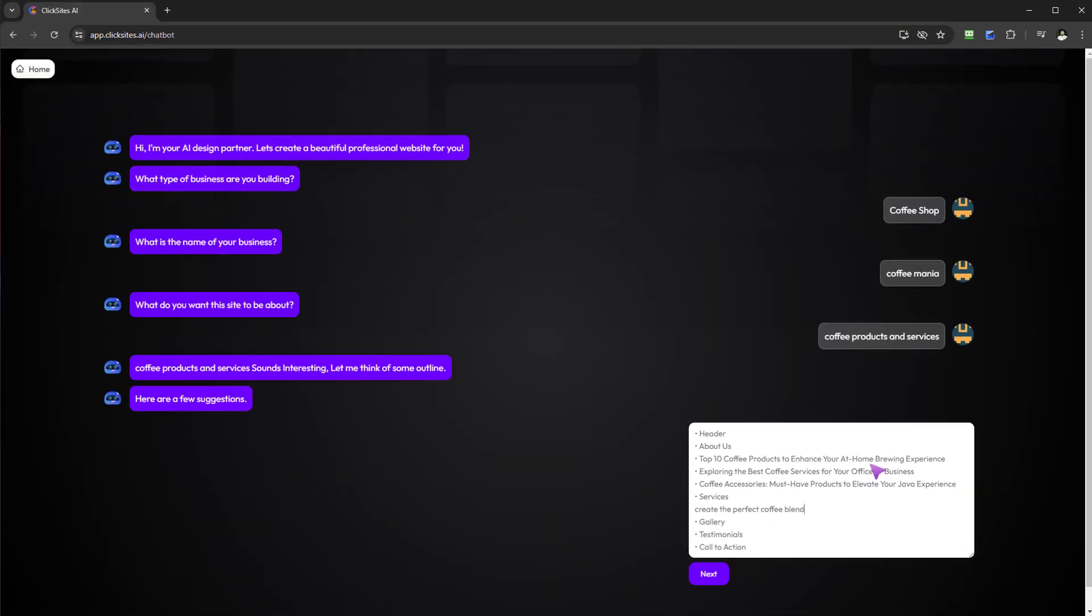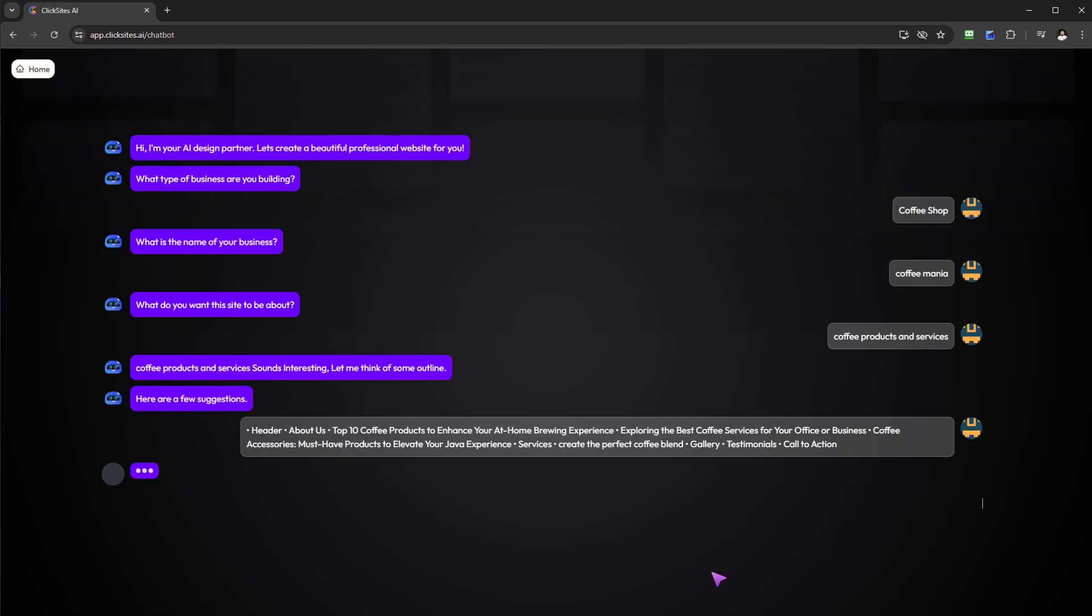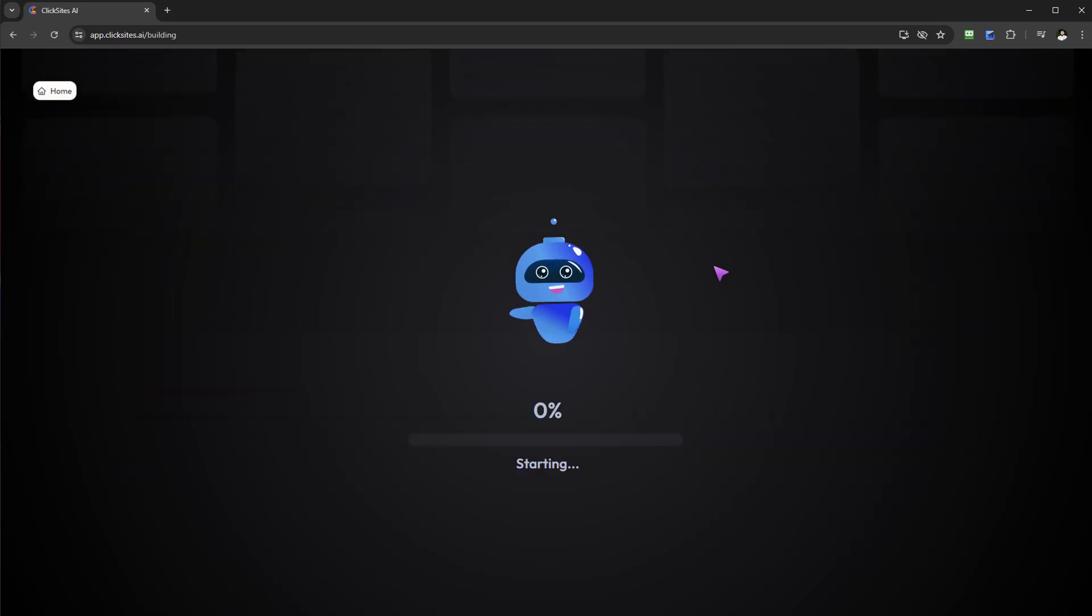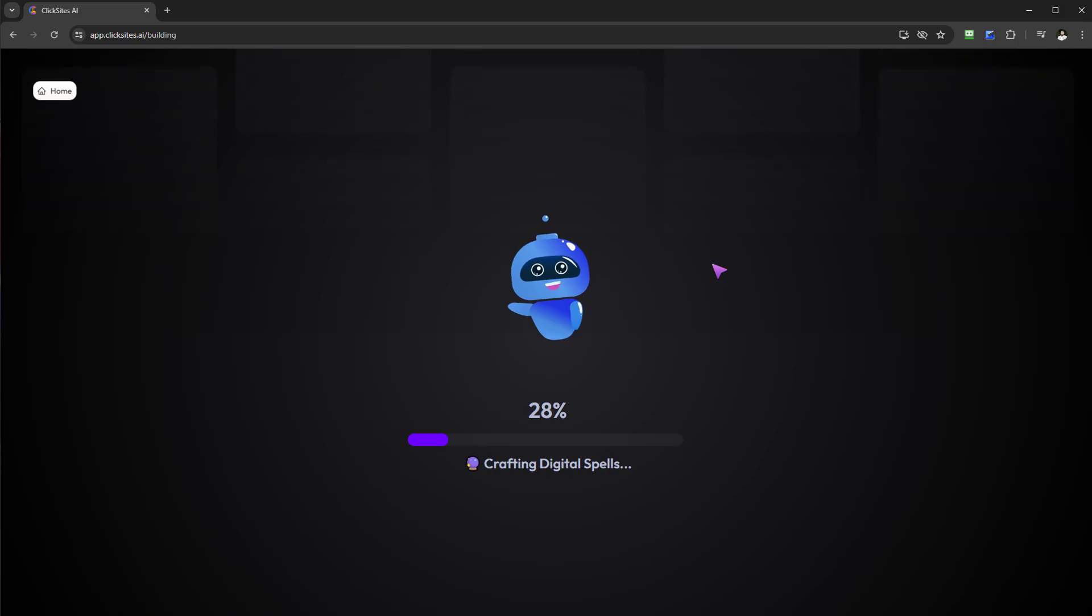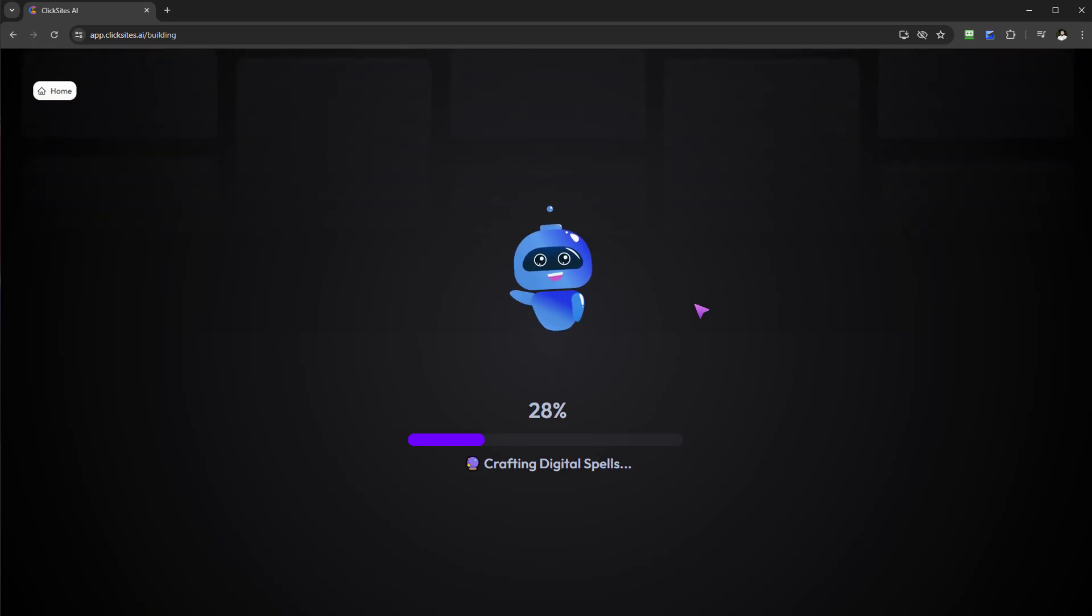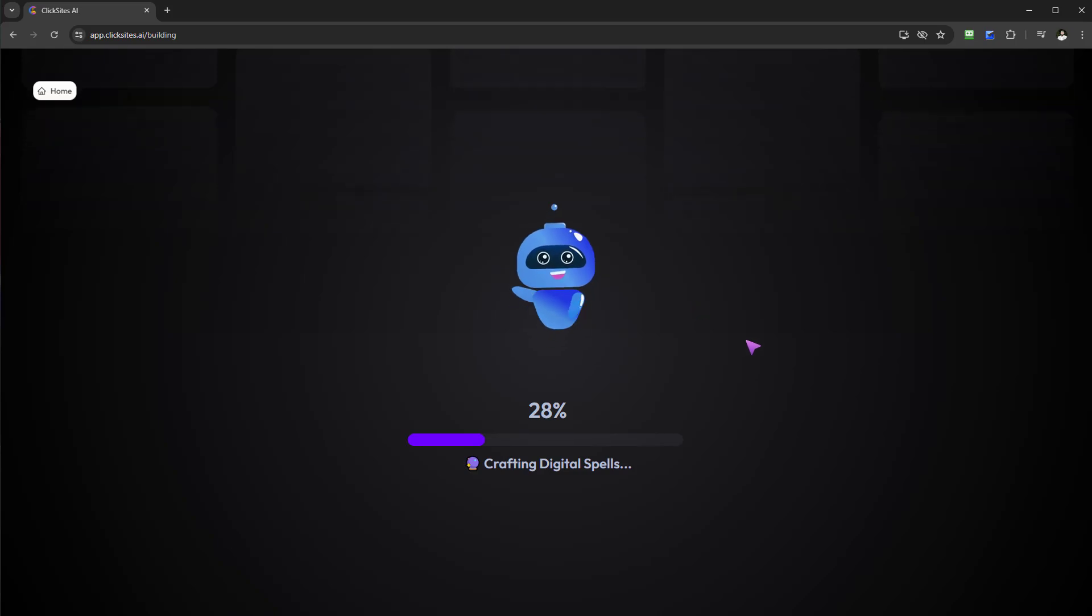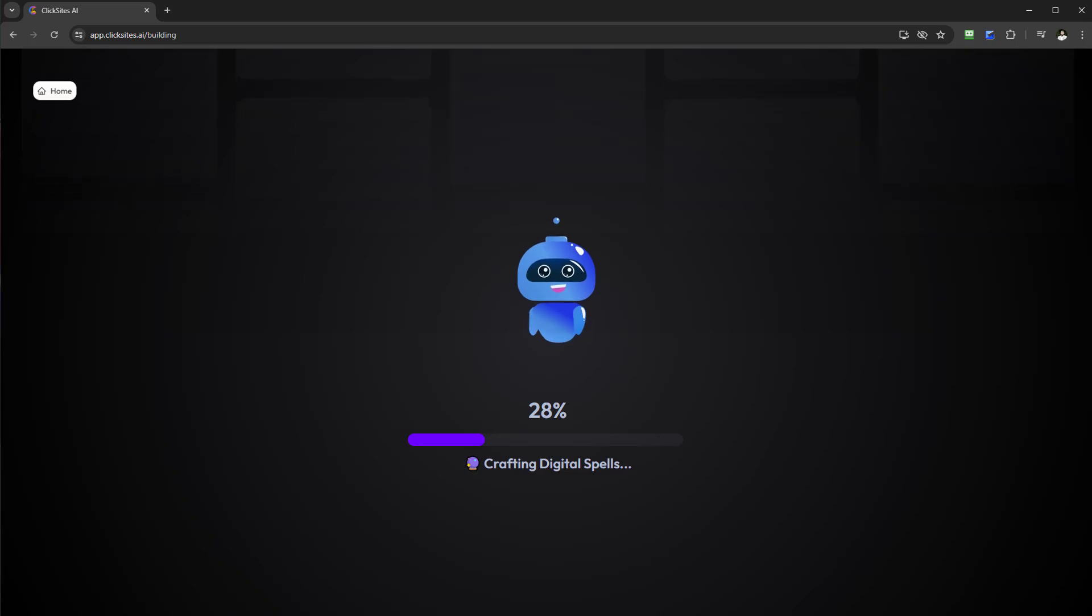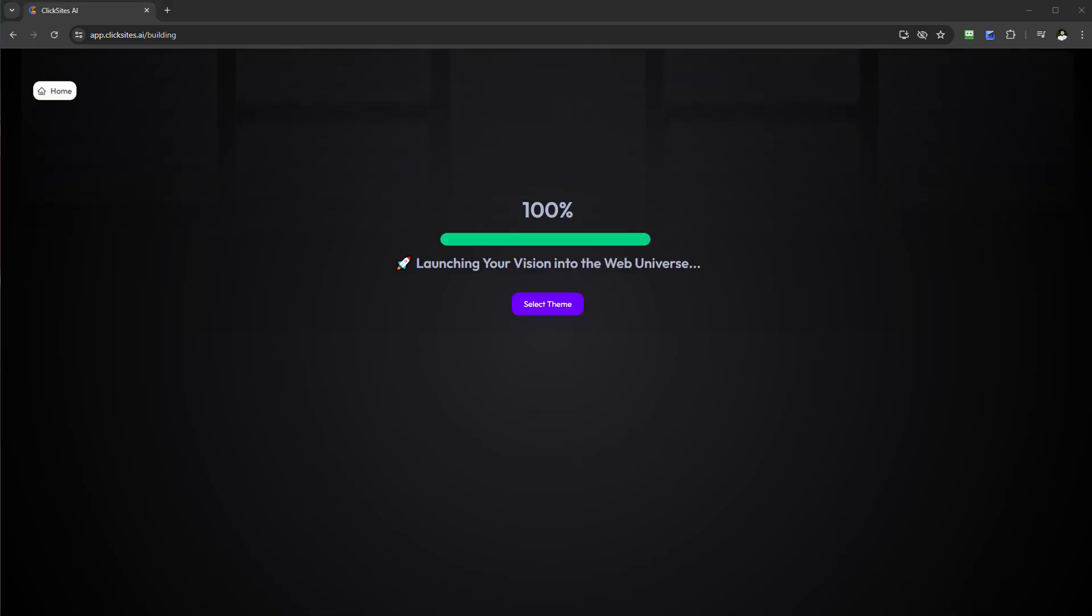Simply select Next, and now ClickSites AI will go off and start building that for me in the sense of just getting all the structure together. The next step will be getting a designated template for the website. It's 100 percent, let's go ahead and select a theme for the coffee shop.